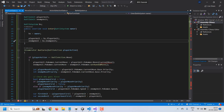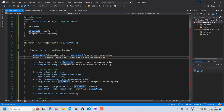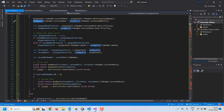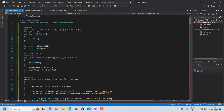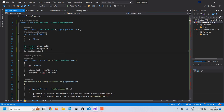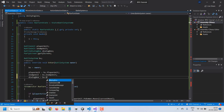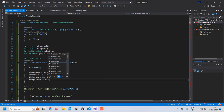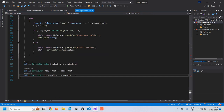Now we don't have any errors when using the player unit and enemy unit objects. Next, we have to do the same thing for the party screen and the dialog box — let's go ahead and create local variables for those. We haven't created a property to expose the party screen yet, so let's go to the battle system script and do that.